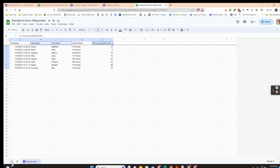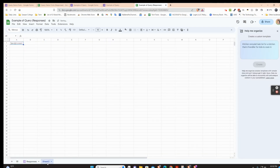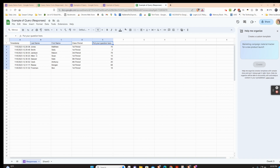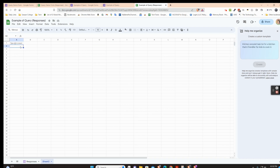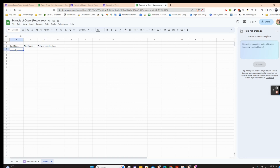I'm going to open up a new tab in my sheet and put my headers in. I just want last name, first name, and the question. I'll hold the Control key and select B1, C1, and E1, then press Control+C to copy them and Control+V to paste them on the new tab. Now I have this set up.